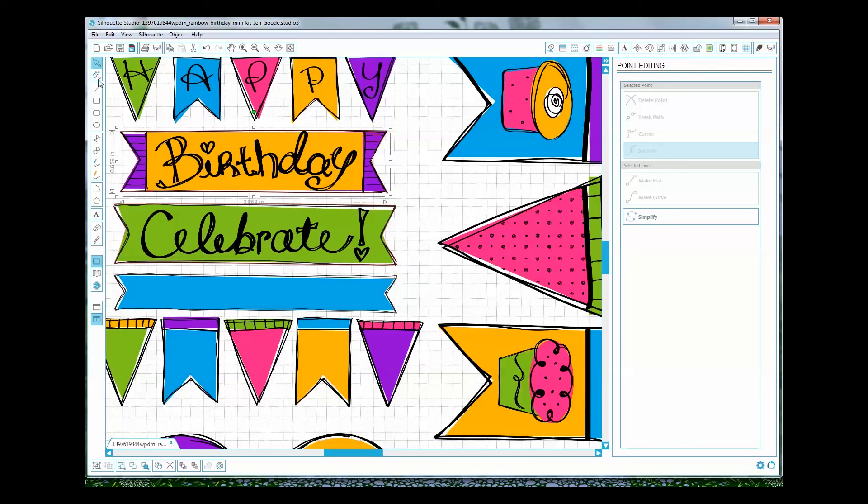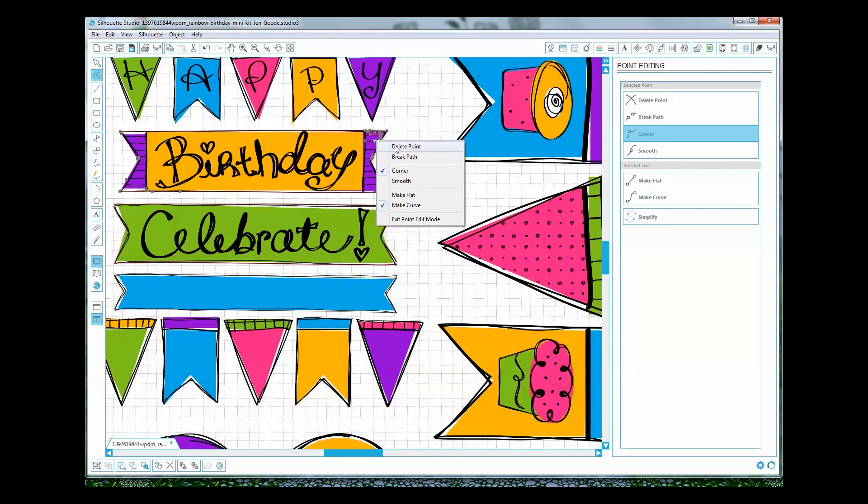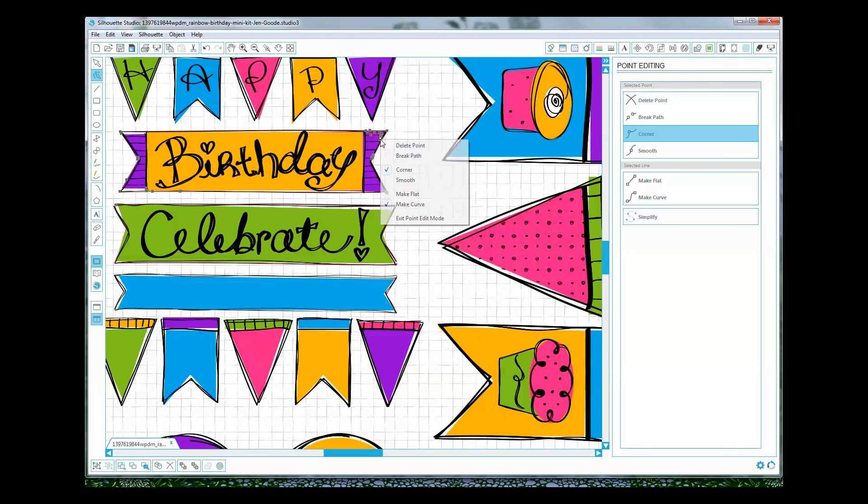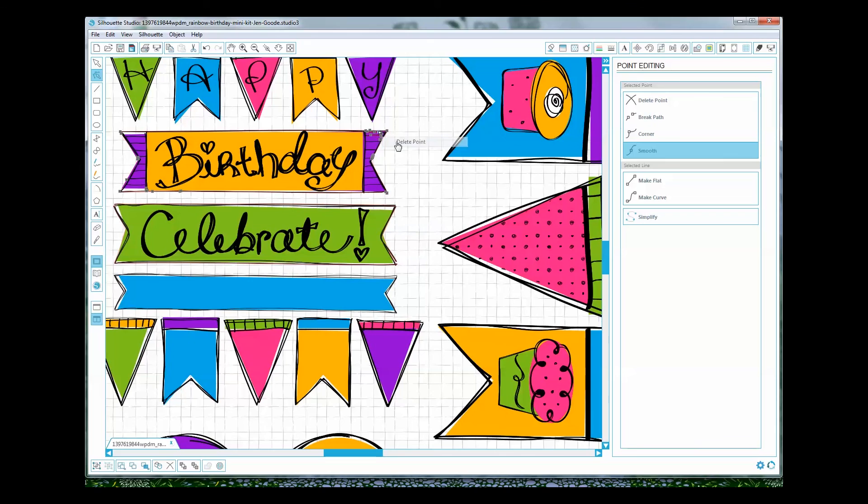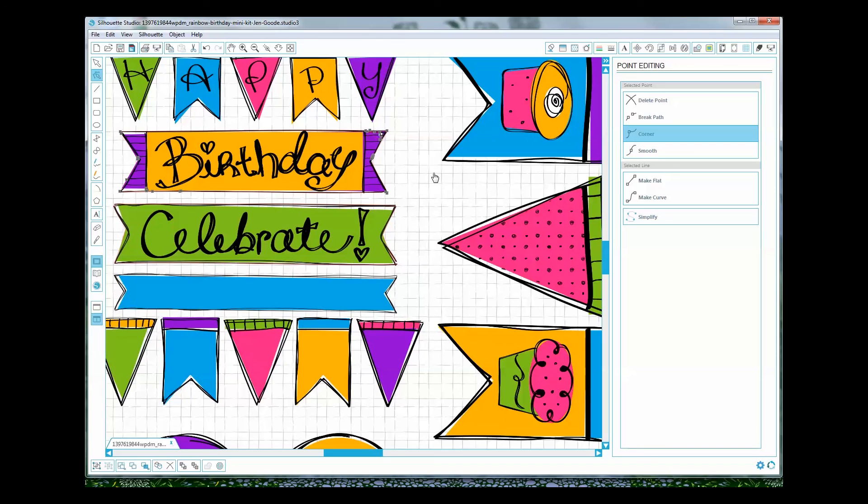So here what you're going to want to do is do point editing. You'll choose the point editing icon and then just delete points that don't need to be there and that's going to help clean this up. So again it's a little tedious for some of it but once you have it done it's totally done.